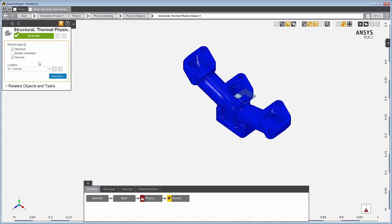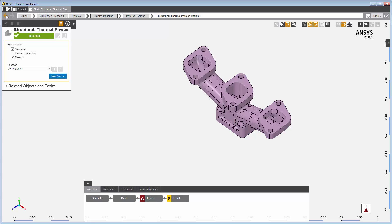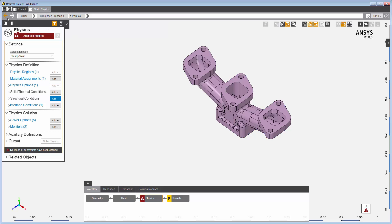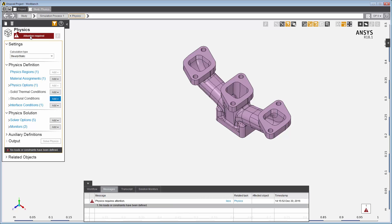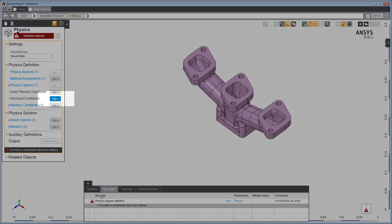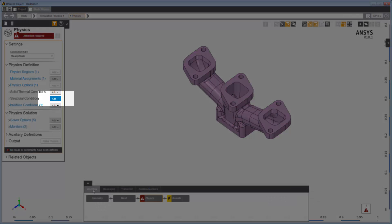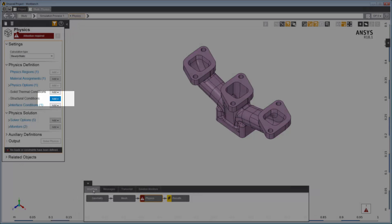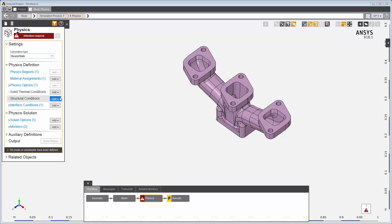There are visual cues and messages to help you set up tasks. Attention required means that objects are missing or need information before you can update this task. The Messages tab summarizes the changes needed. Here's a blue color cue to add structural conditions.